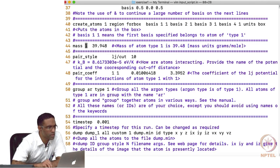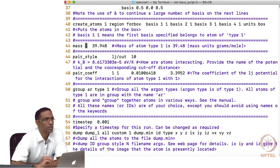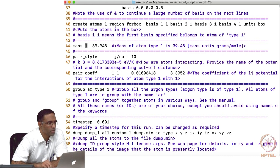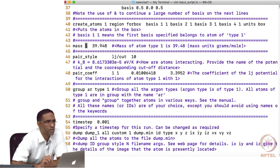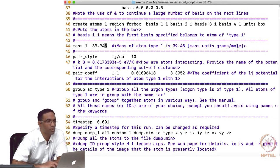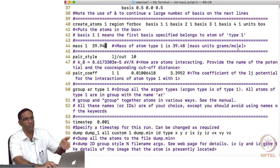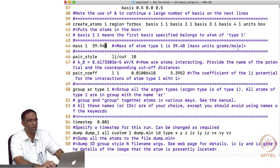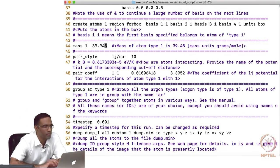After that, what we do is we essentially have to assign one of the most important properties to give our atoms, which is the mass of the atom. You say 'mass' then the atom type. There is only one type of atom in the system, which is the argon atom. So you say 'mass 1' and the corresponding mass in grams per mole. You can find all this information in standard places.